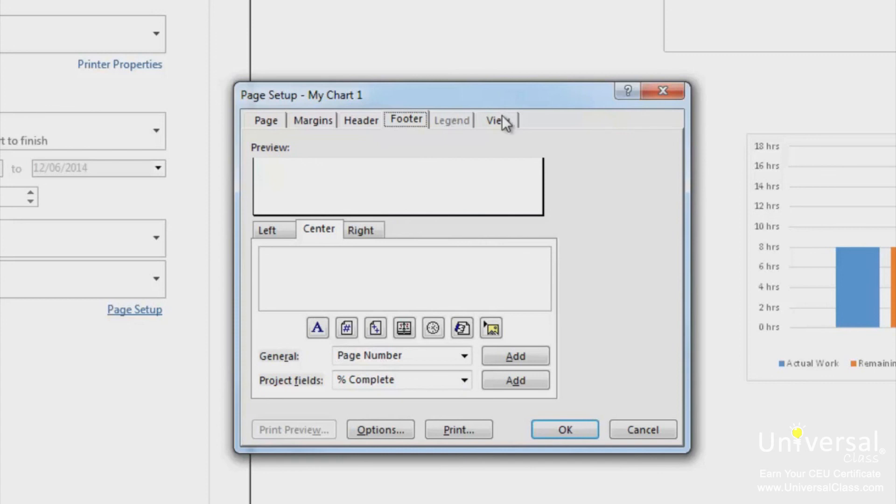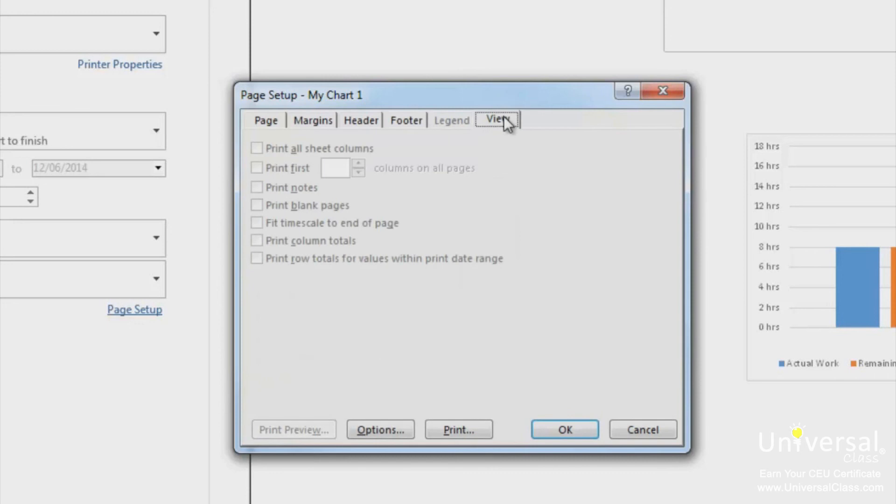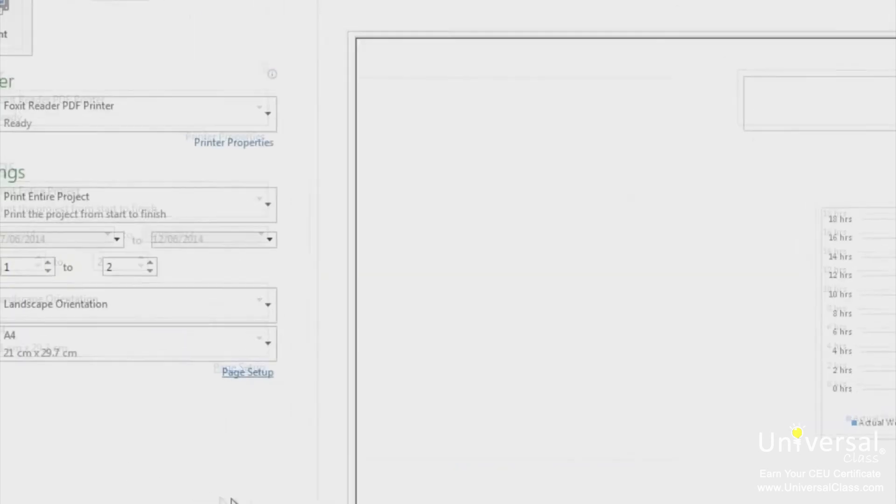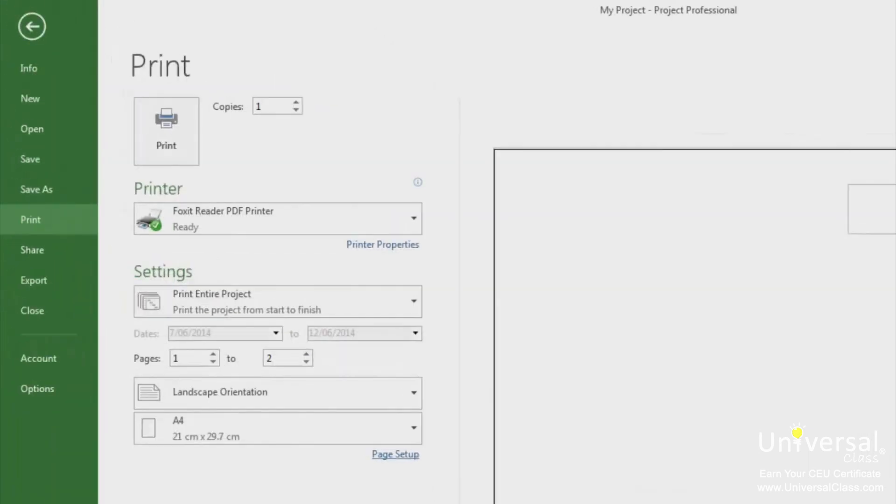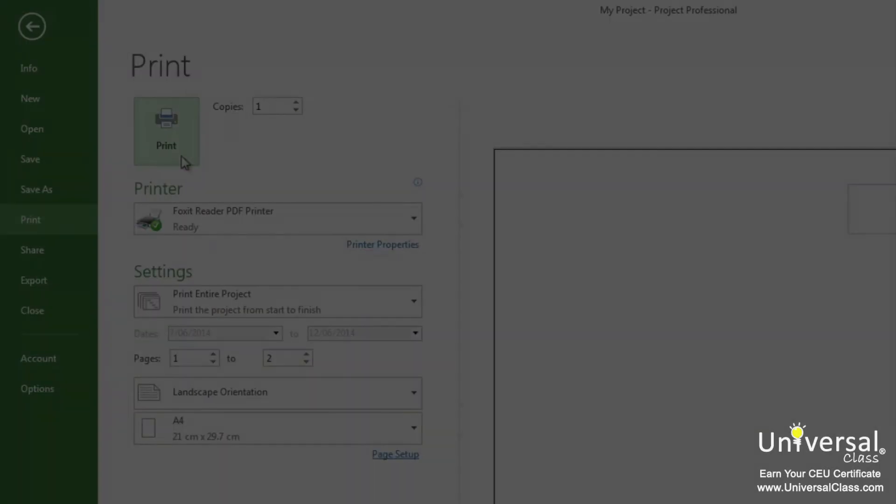The view tab allows you to select if you want to print all columns, how many columns per page, print notes and print blank pages. You can also choose to print column totals. This pertains to the usage views. When you have your page set up, click OK. To print, click the print button at the top of this window.